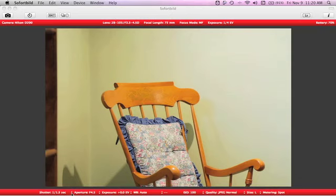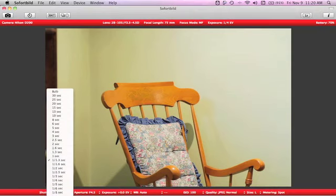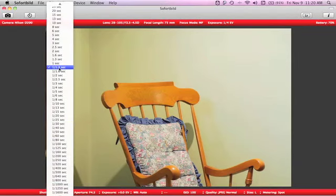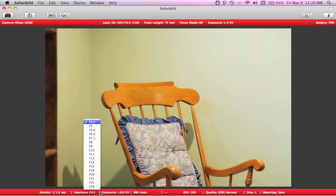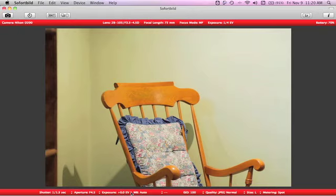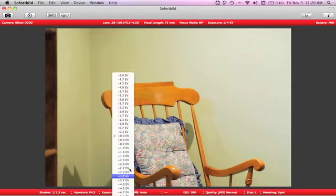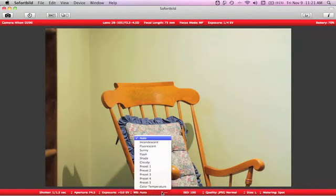So there's your shutter speed adjustment. And as long as your camera is set in manual mode, you have all the shutter speed settings that you would normally have in camera. You can do it in the software here. Aperture. Straightforward. Exposure compensation.